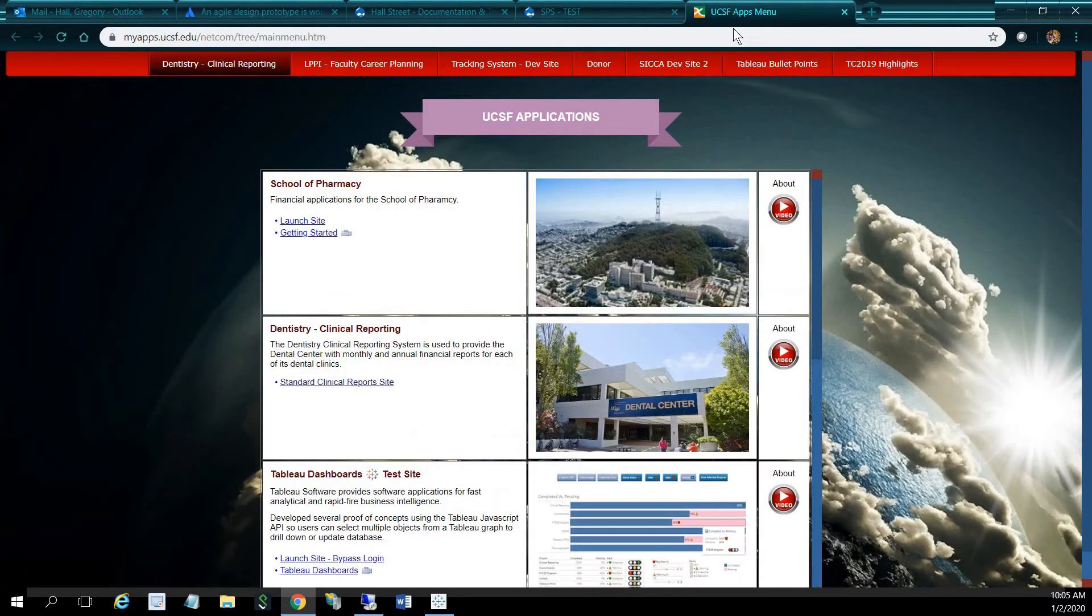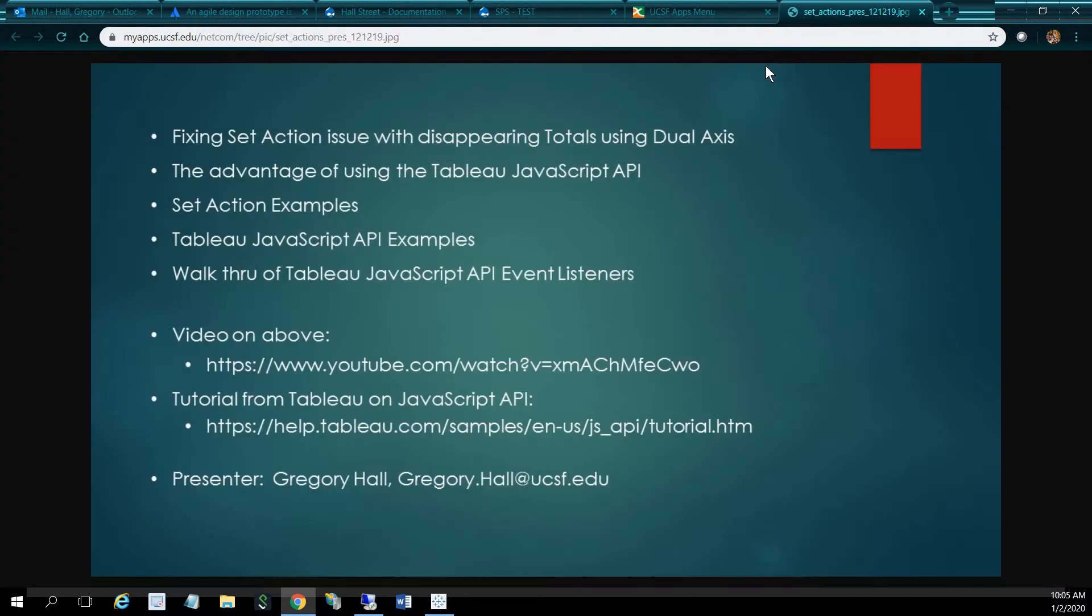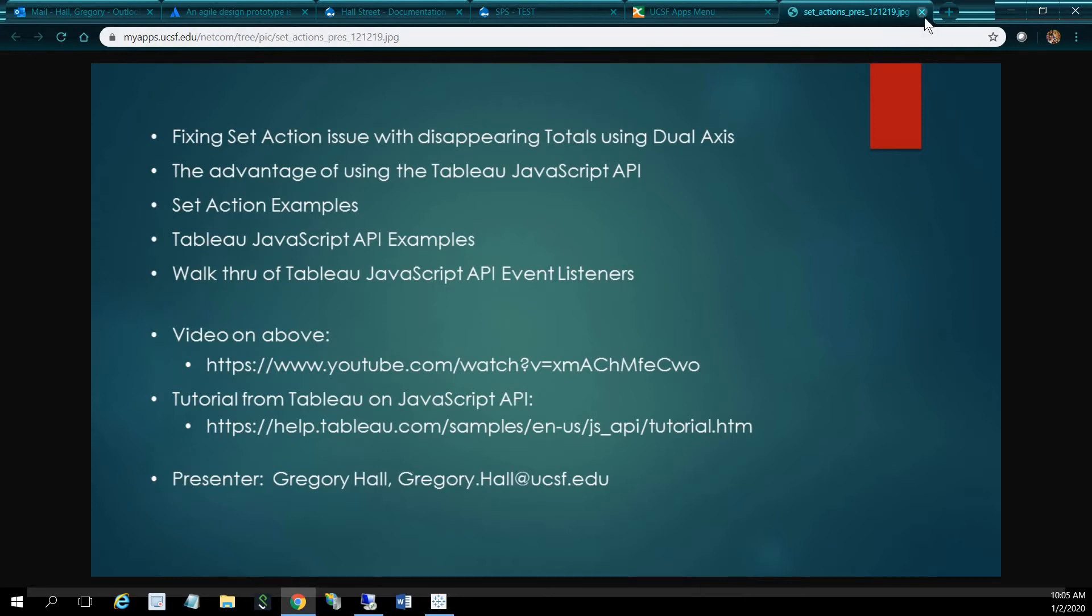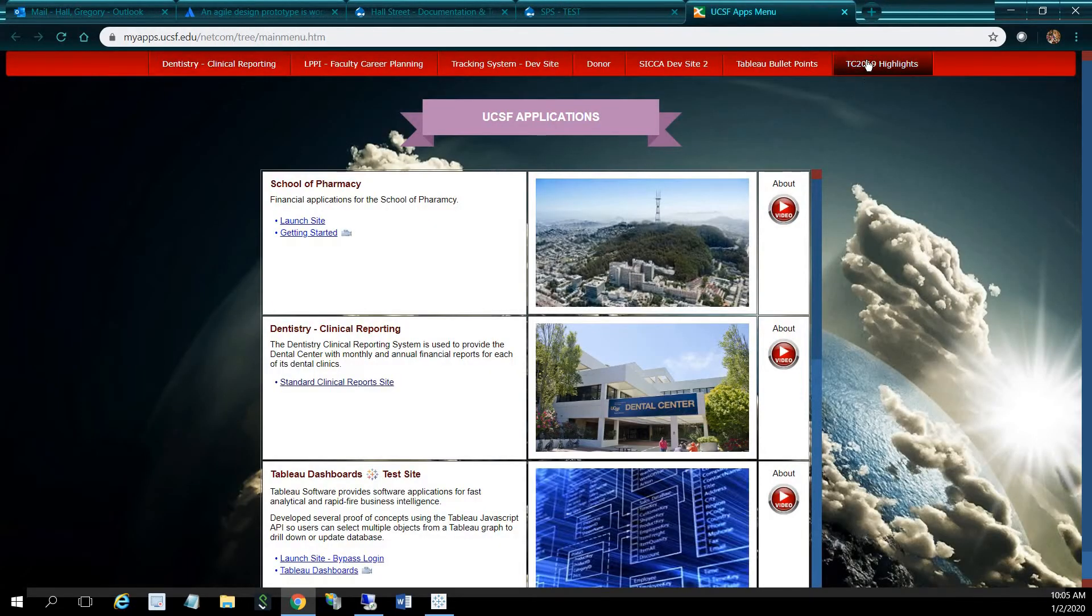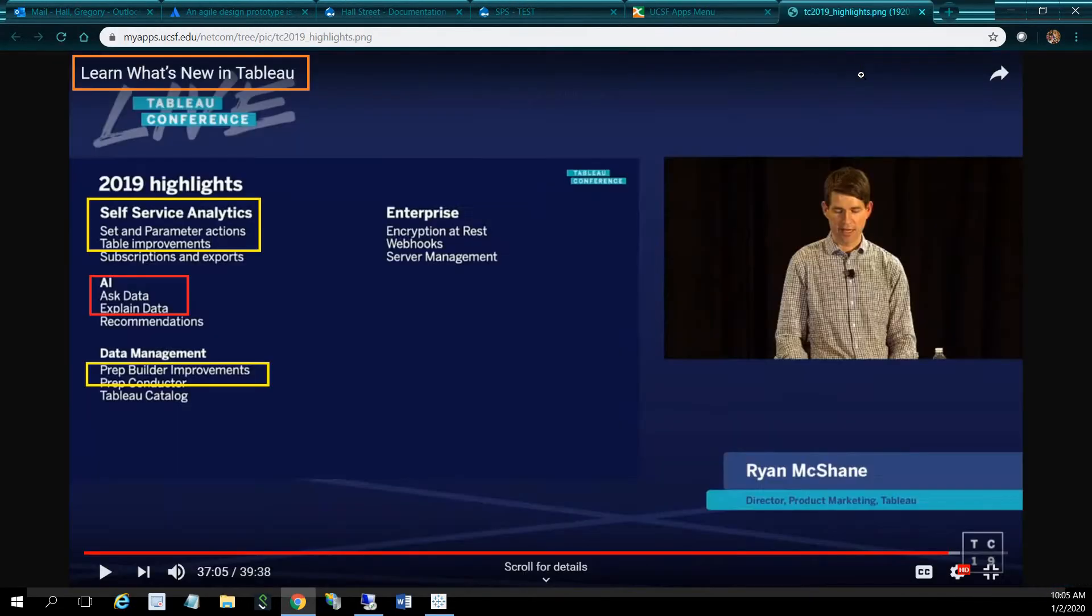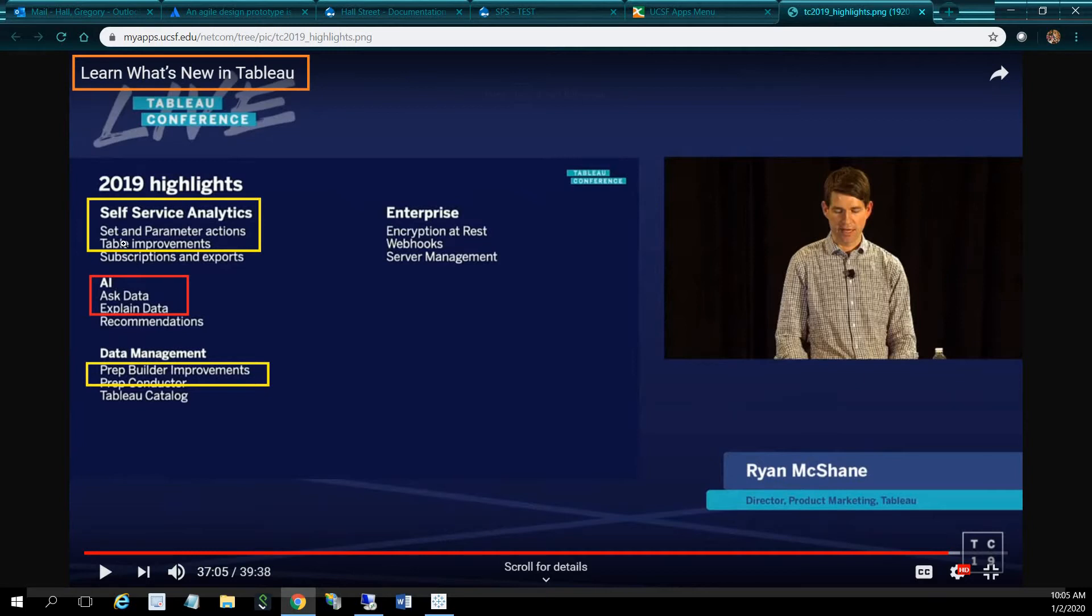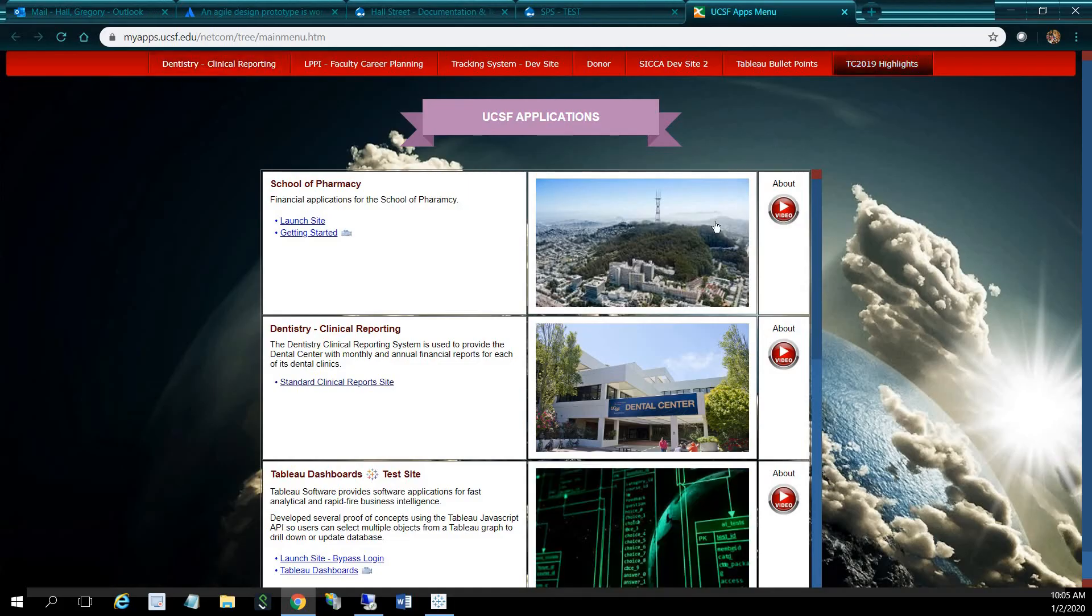We're going to cover set actions, the JavaScript API, and the event listeners. One of the things at the Tableau Conference 2019 that they covered, or that were highlights, were the set and parameter actions. So we're under self-service analytics, we're going to cover set actions.